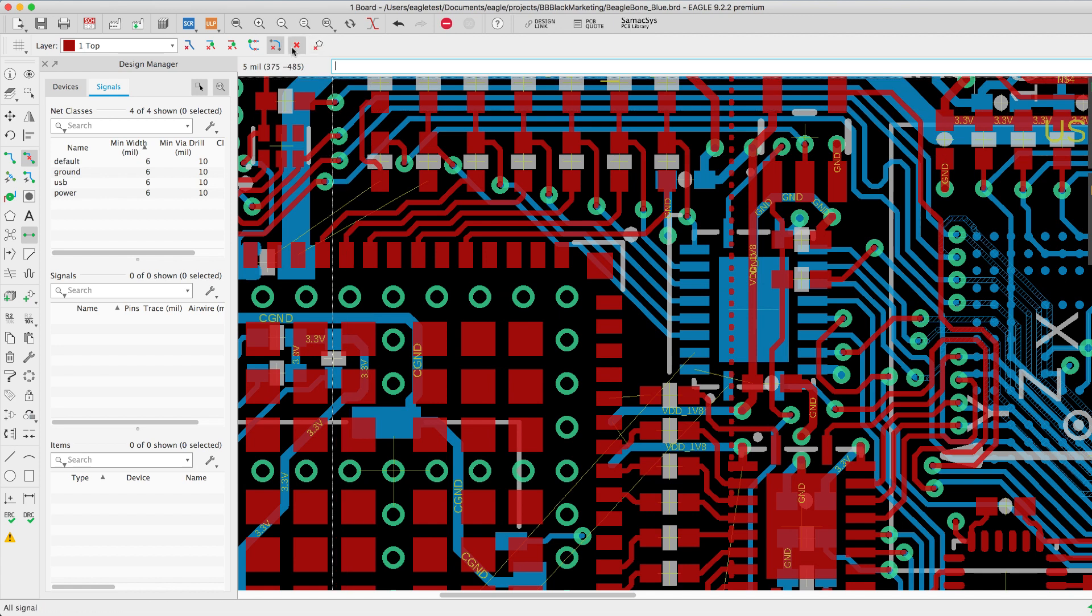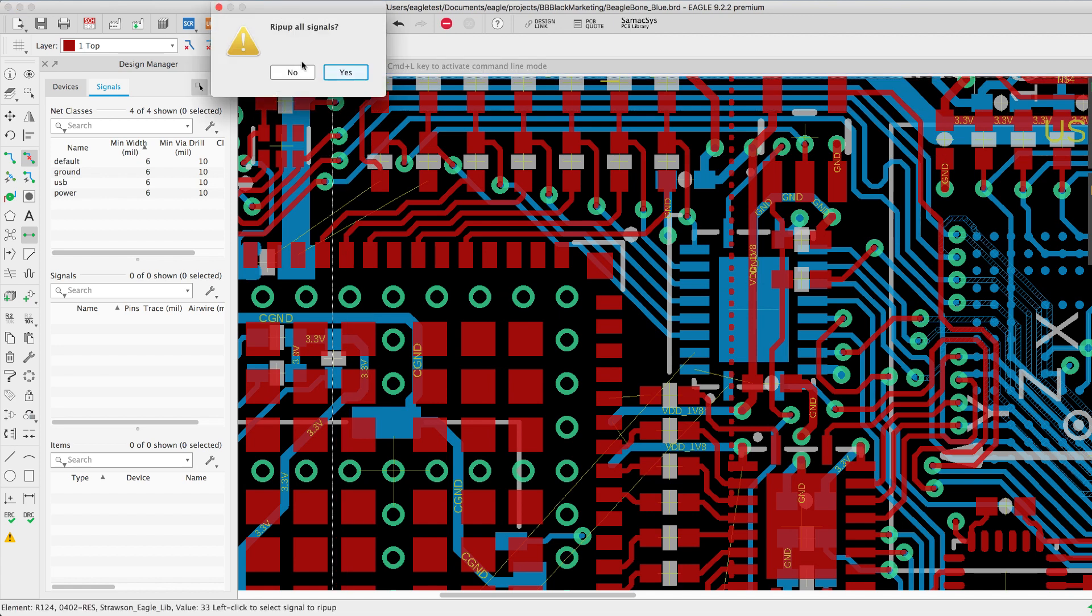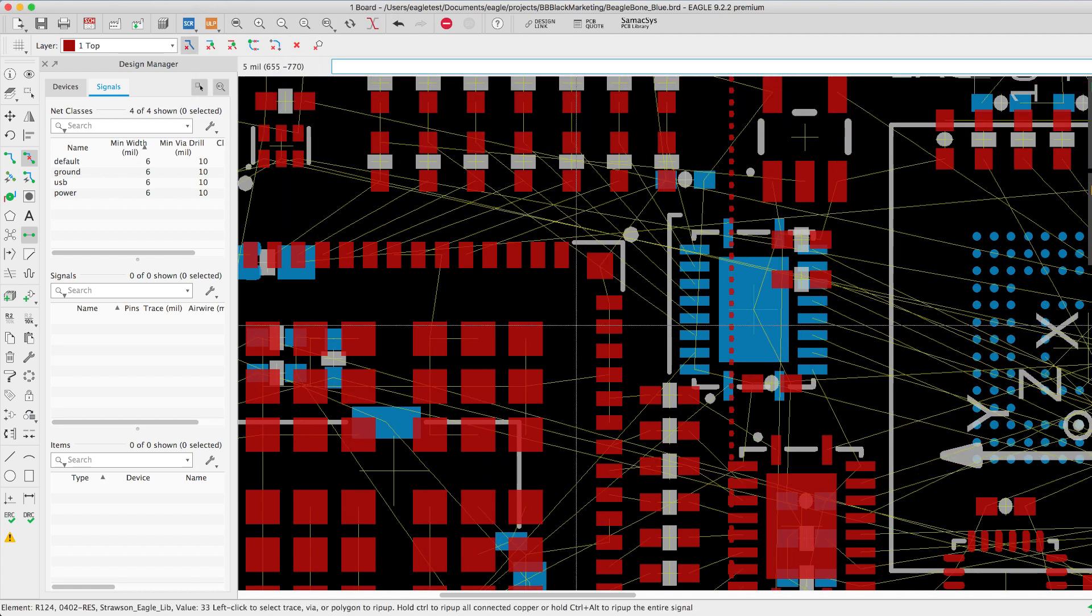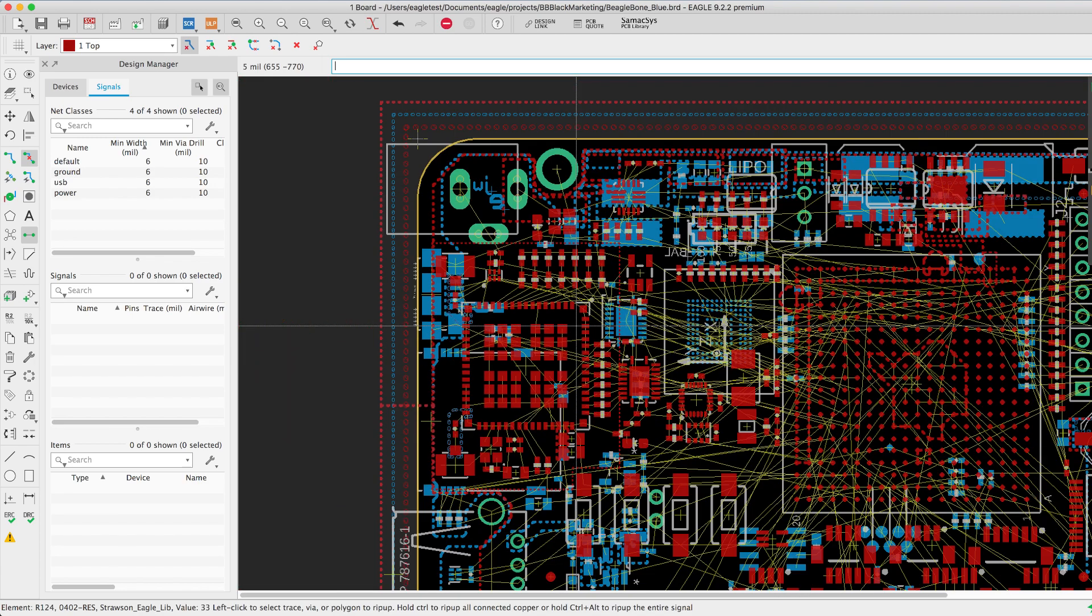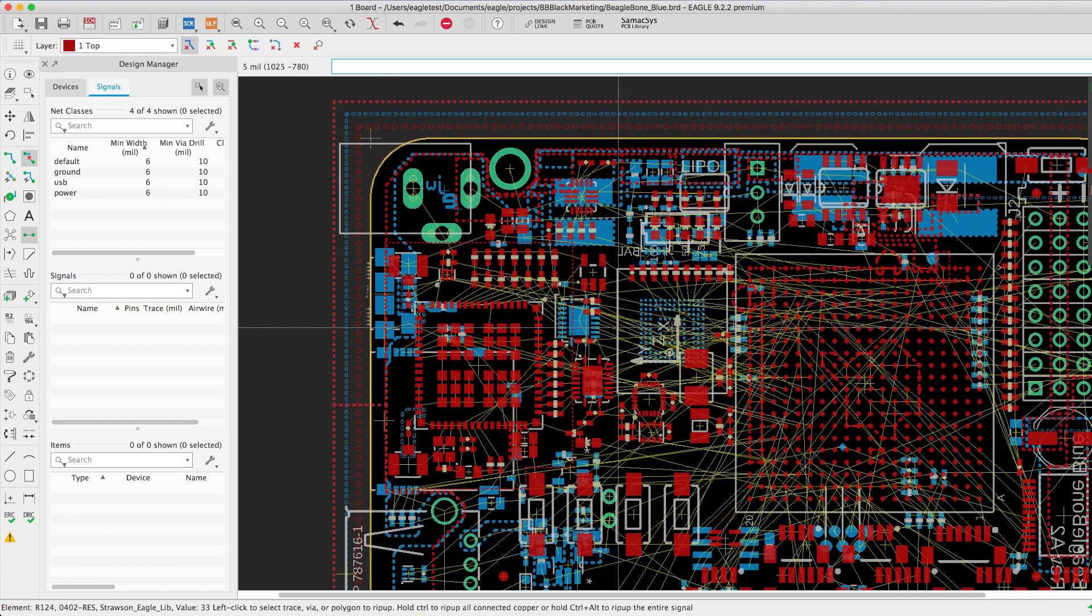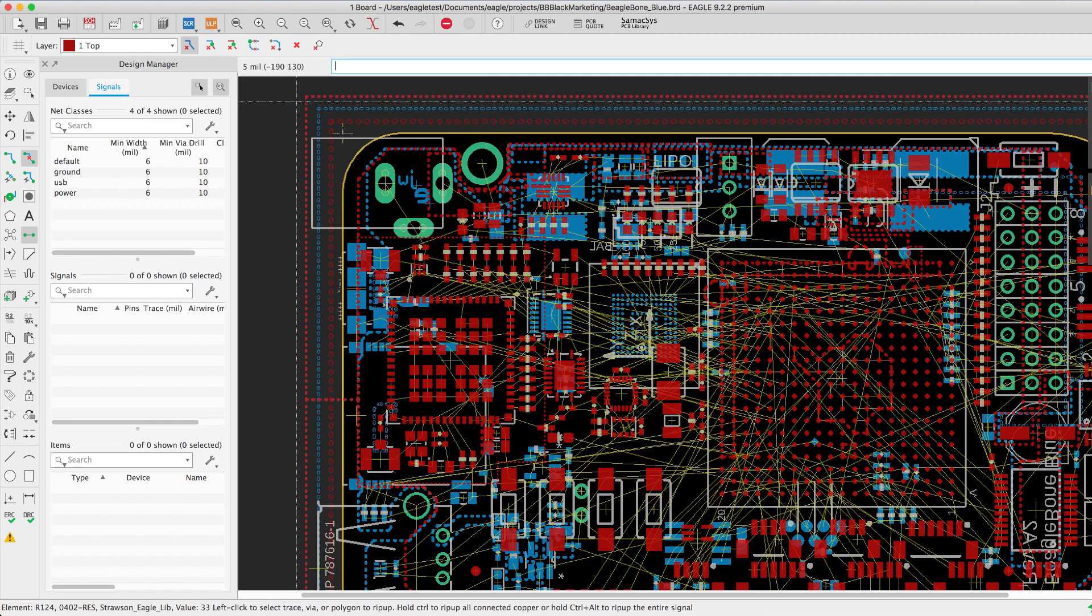This next option will rip up all of the traces on your board and convert them back to the signals. You'll end up with your design in its original rat's nest format.